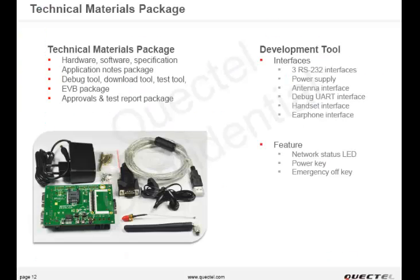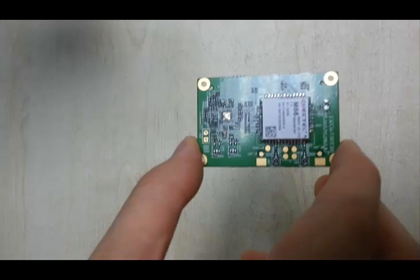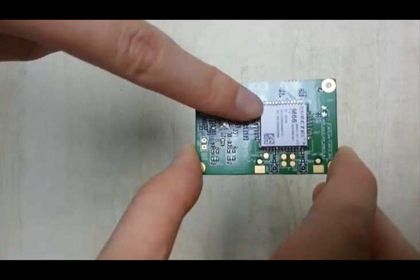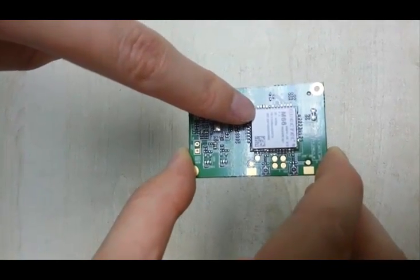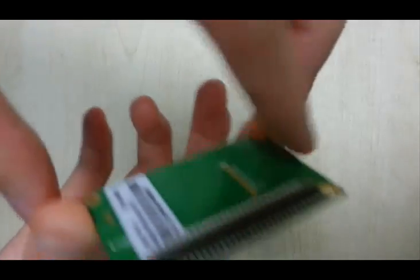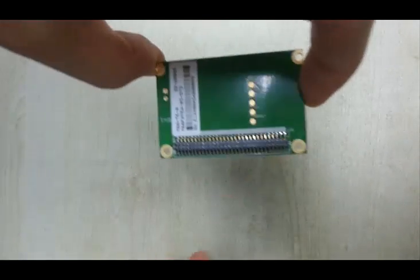We have developed evaluation kits and M66 testing adapters to make evaluation easy for customers. This is the M66 testing adapter, and as you can see, an M66 module is soldered onto the board.